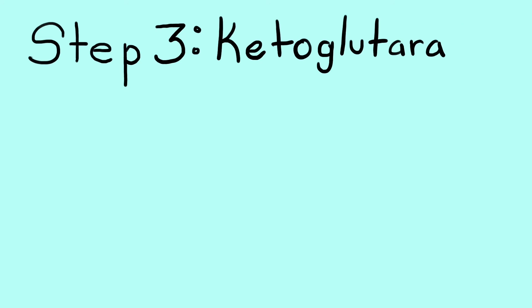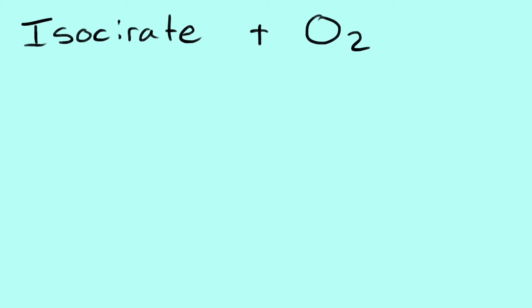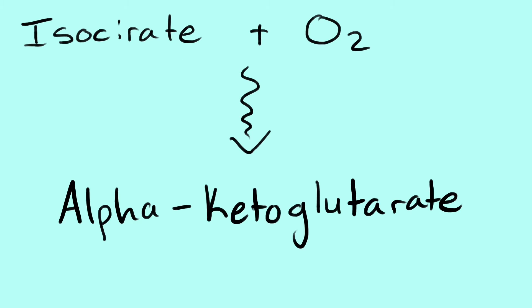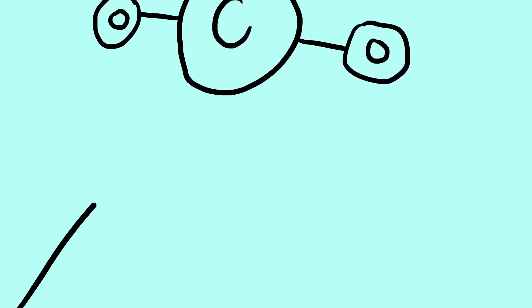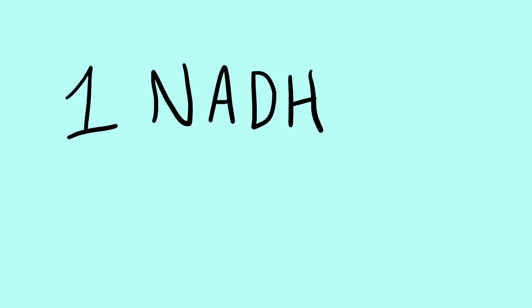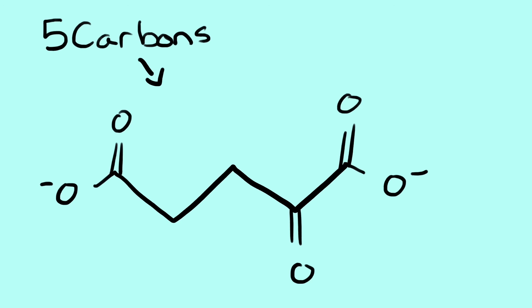Step 3. Ketoglutarate. Isocitrate is oxidized into alpha-ketoglutarate, a 5-carbon molecule which results in the release of carbon dioxide, losing a carbon. One NADH molecule is formed. In the end, we are left with 5 carbons that make up ketoglutarate.